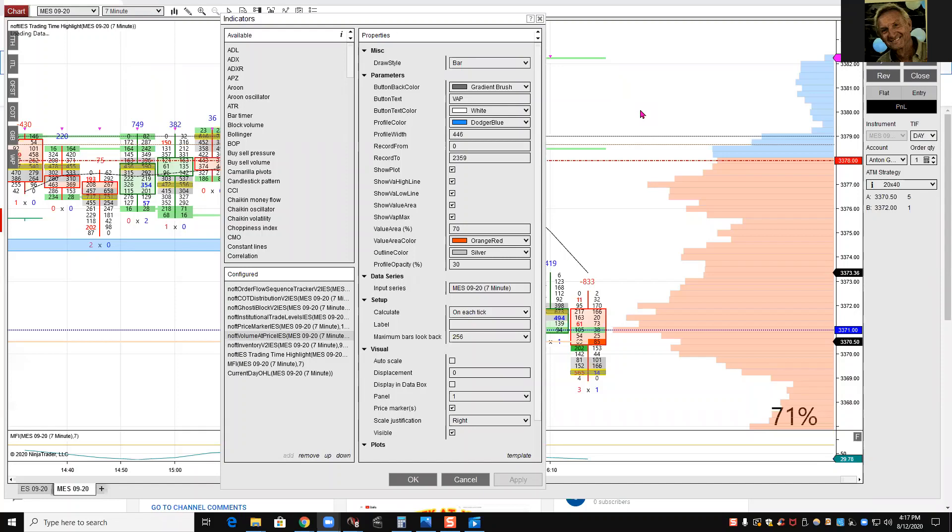In this video, I will go over settings on volume at price, inventory, the time highlights, trading time highlights, MFI, and current day high as well, which is easy.